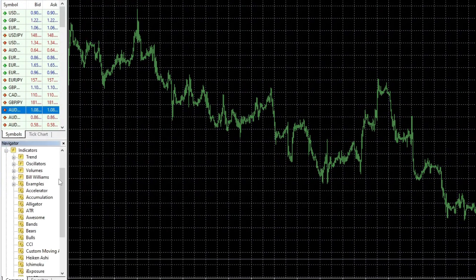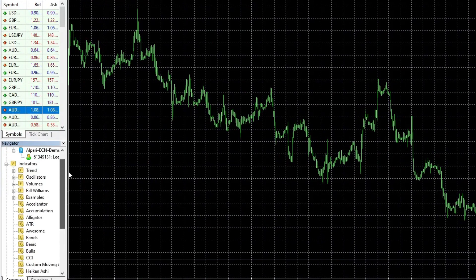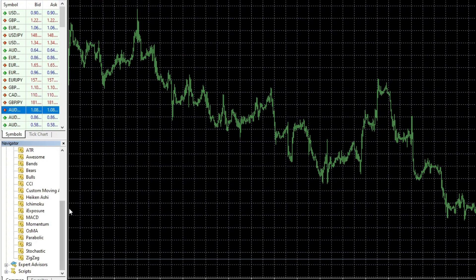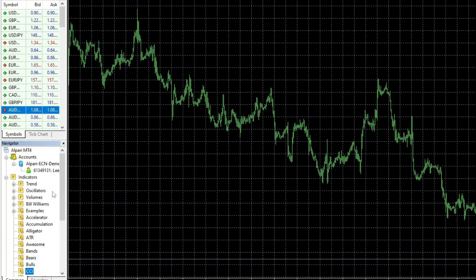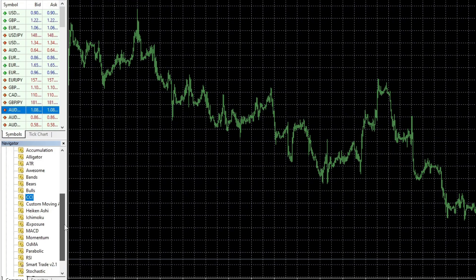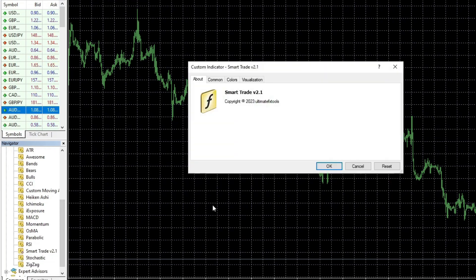If you do not see the Smart Trade we copied earlier, refresh the Navigator so our added indicator becomes visible. You can now add our indicator to the chart by double-clicking it or right-clicking and selecting Add to Chart.